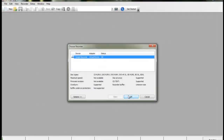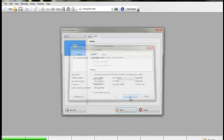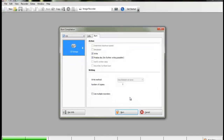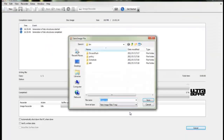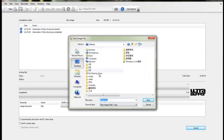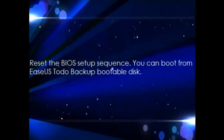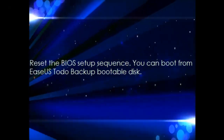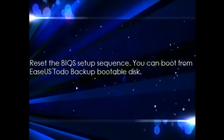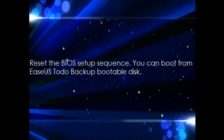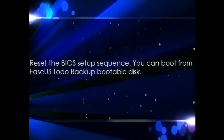Follow the wizard to burn. Done. Reset the BIOS Setup Sequence. You can now boot from the ECS Toto Backup Bootable Disk.